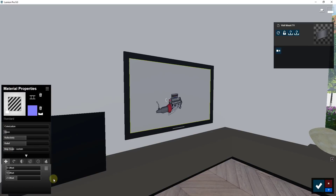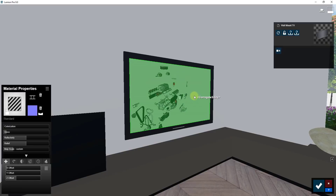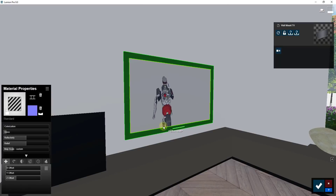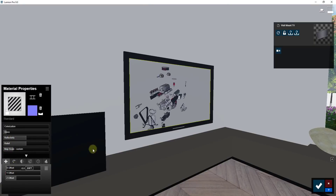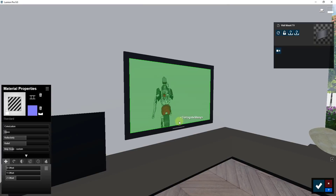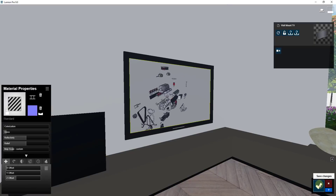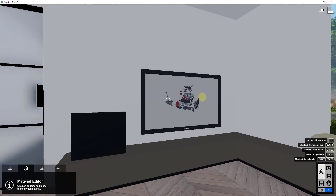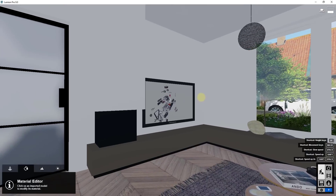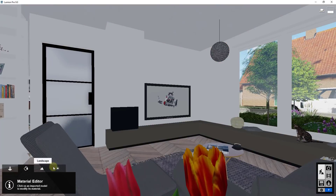There's definitely some playing around with those different settings to get the video centered. You start by adjusting your scale, then adjust your X and Y offset. Once you get it centered the way you want it, you can see the video is now playing on the screen. Click the 'Save Changes' button, and as you fly around, the video is actually playing in the background. You can use this to set it up so it's playing in the background of your renderings.